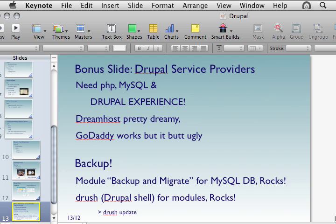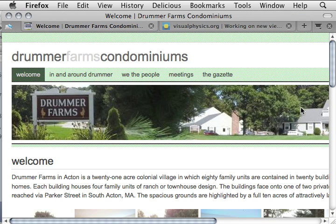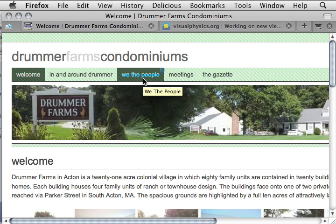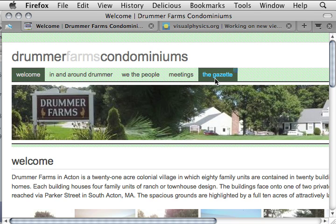Now I'm going to go out to two different websites and look through them to get a sense of what they can do, their strengths and limitations. This is DrummerFarms.com for the Drummer Farms condominium. My paper draft led me to these five areas: a welcome section, 'In and Around Drummer' to show pictures, 'We the People' governance issues, meetings, and the Gazette — a hard-hitting publication.